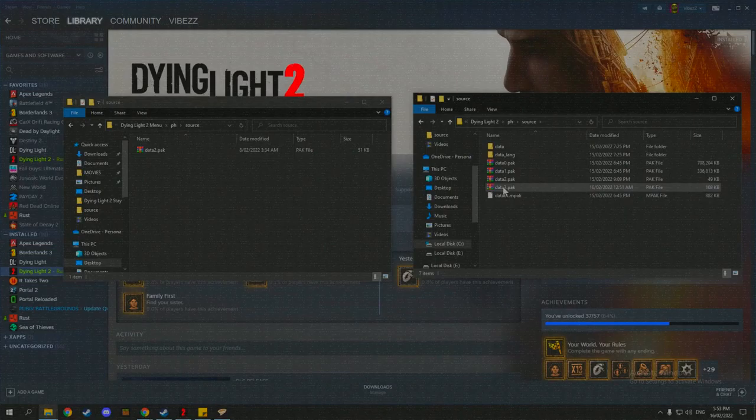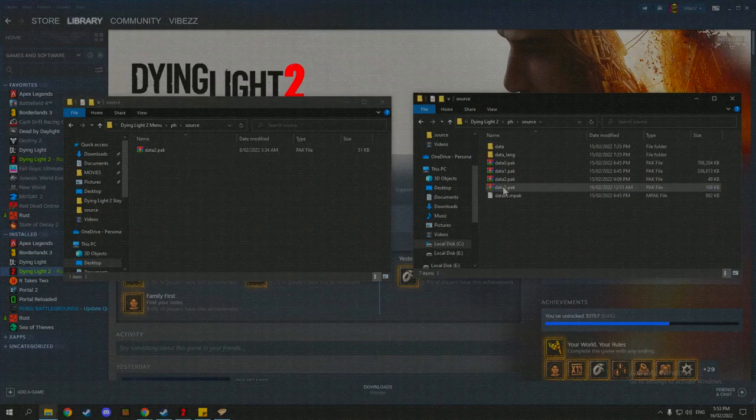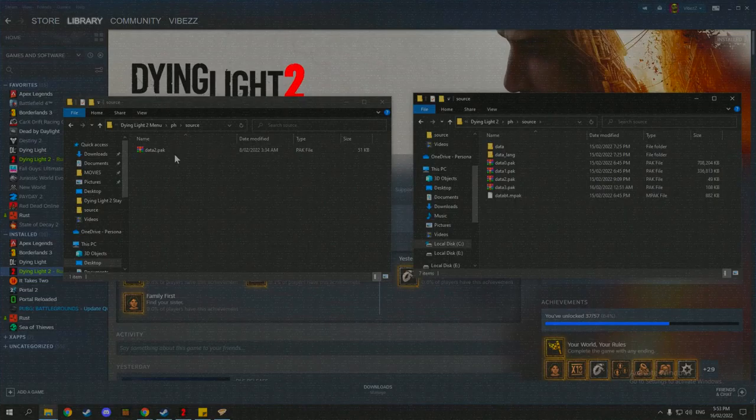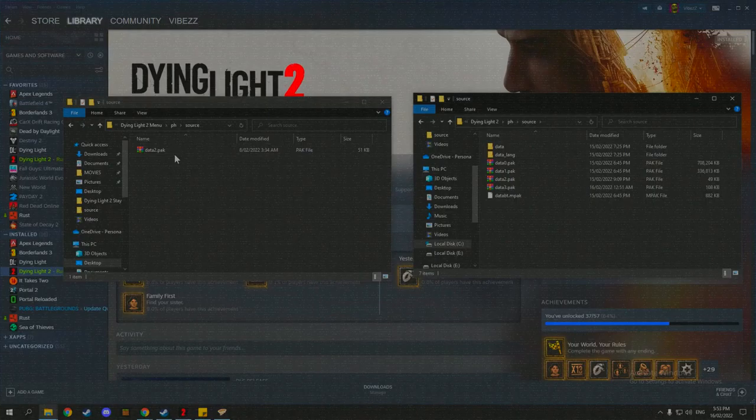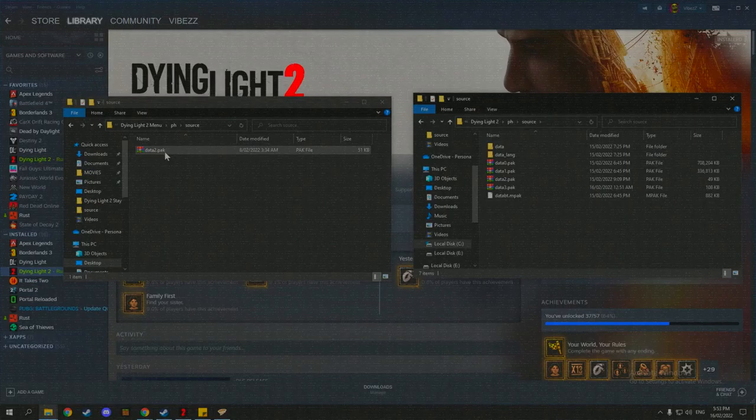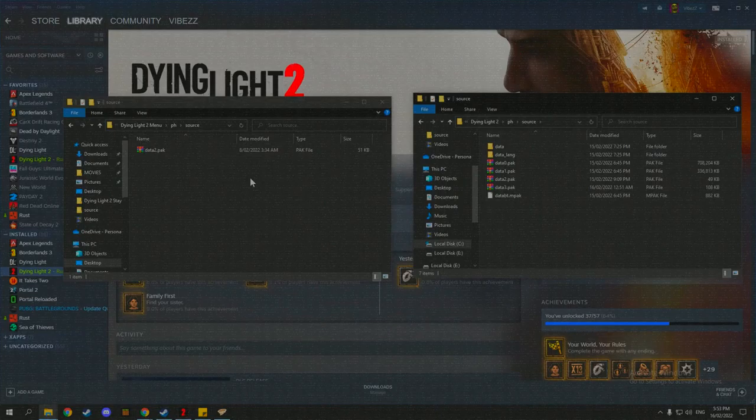So two of these ones are mods. And I've merged most of my mods into data 3. So what I can show you another video on that in the future and how to merge mods together. But for this video, I'm just going to be showing you how to put the Dying Light 2 pack into it. So what you do is it's pretty simple. You just drag and drop it in there.